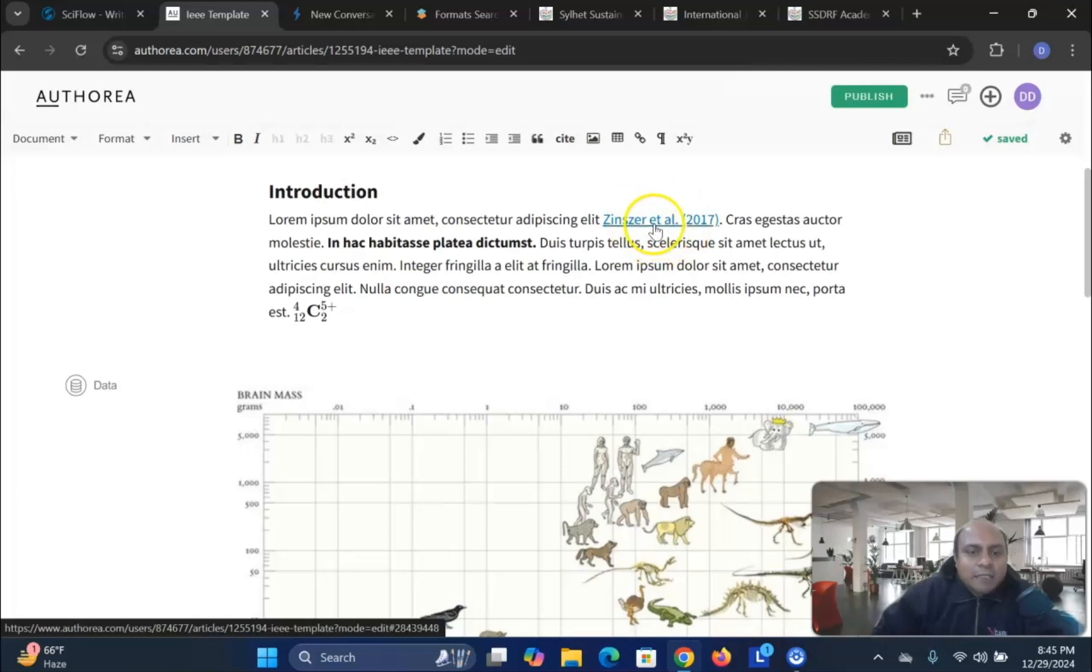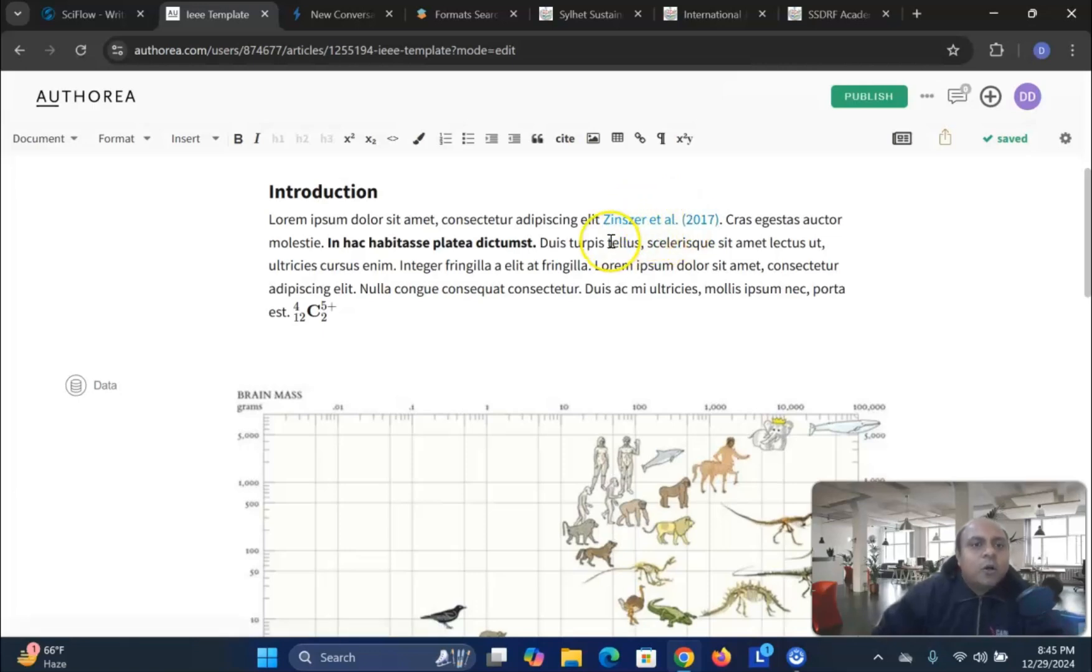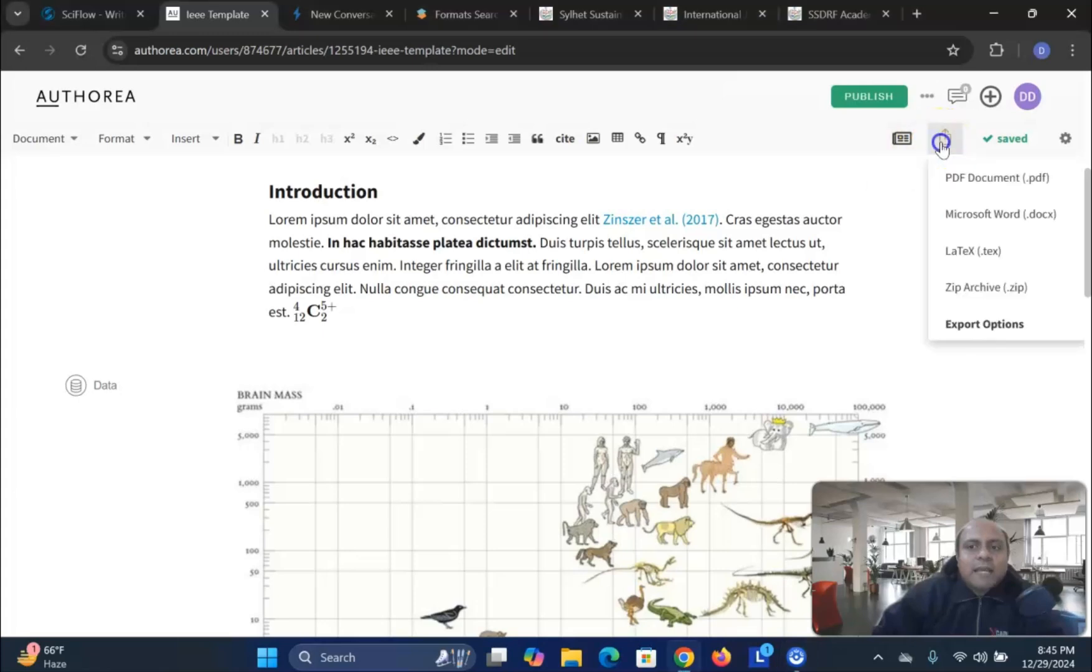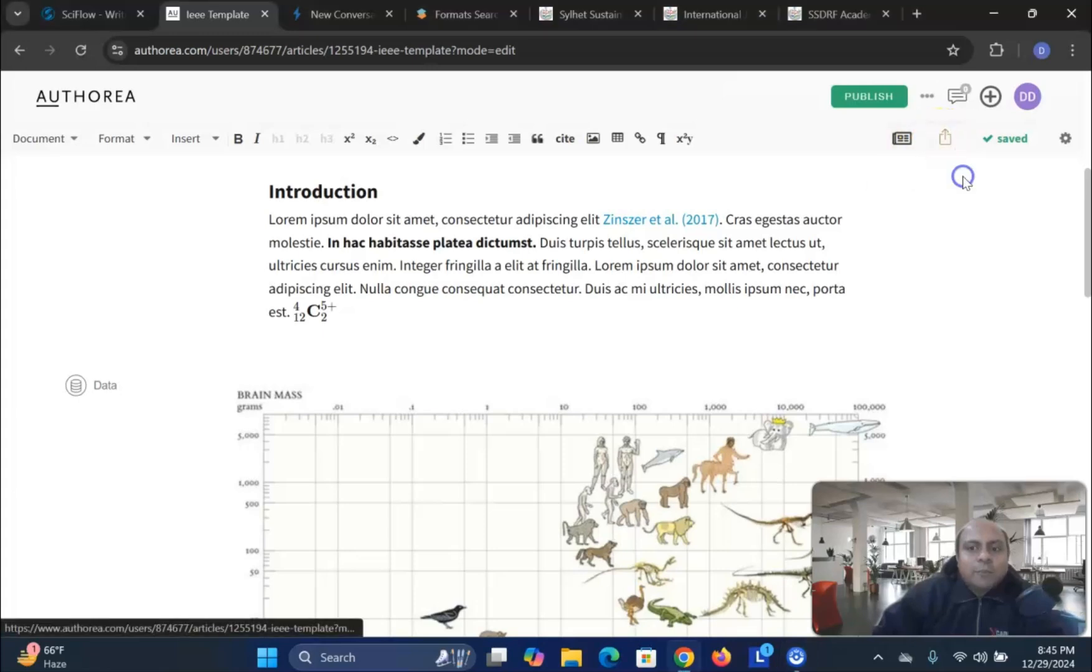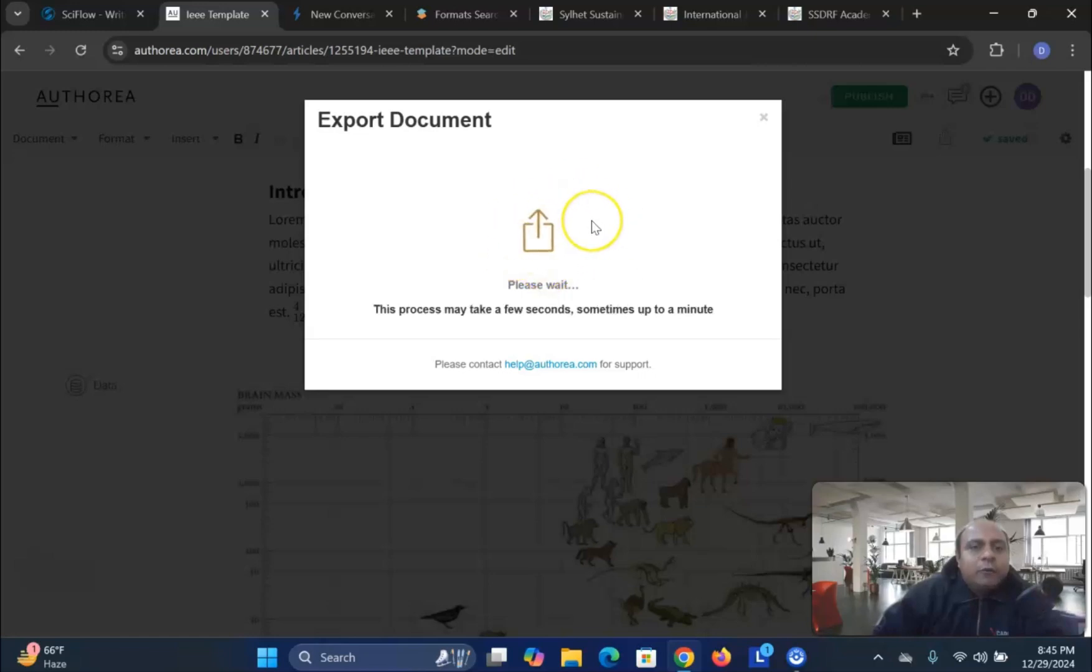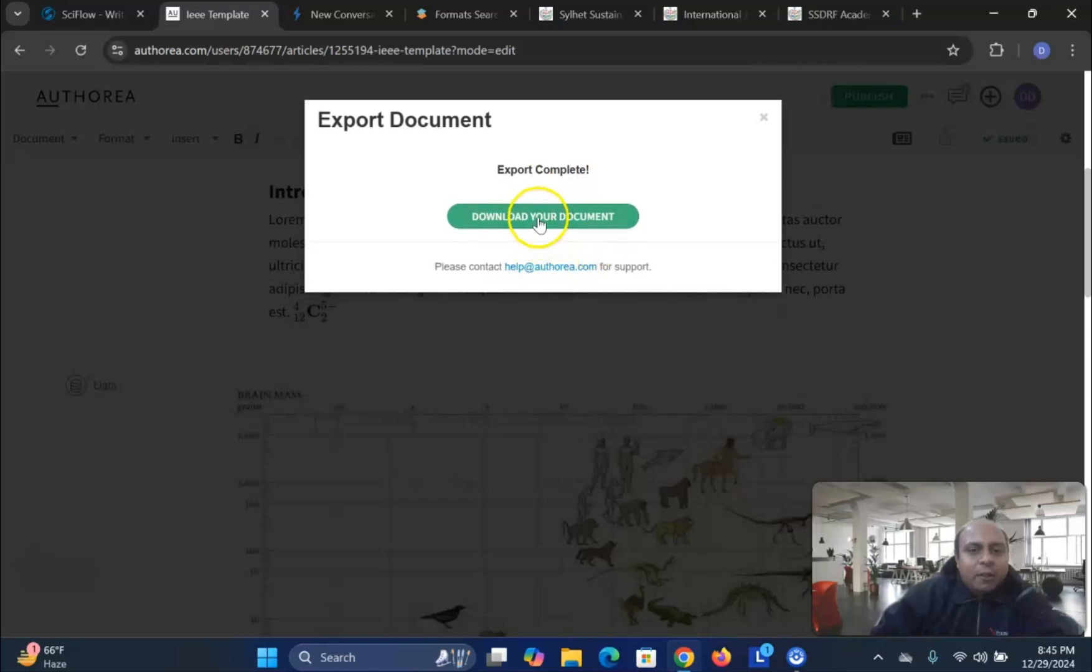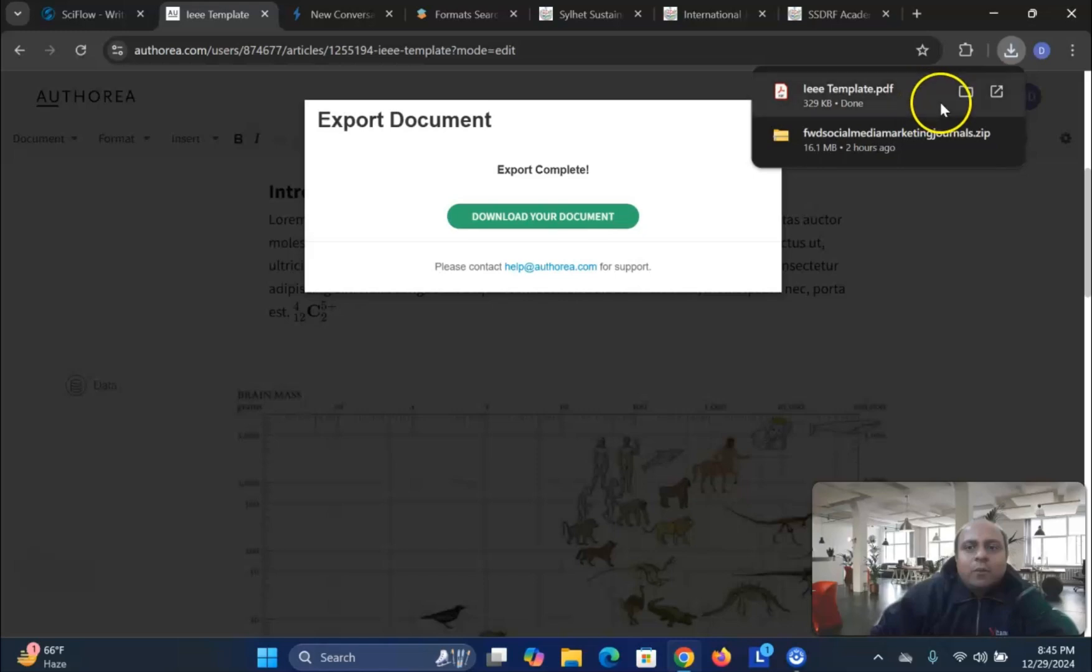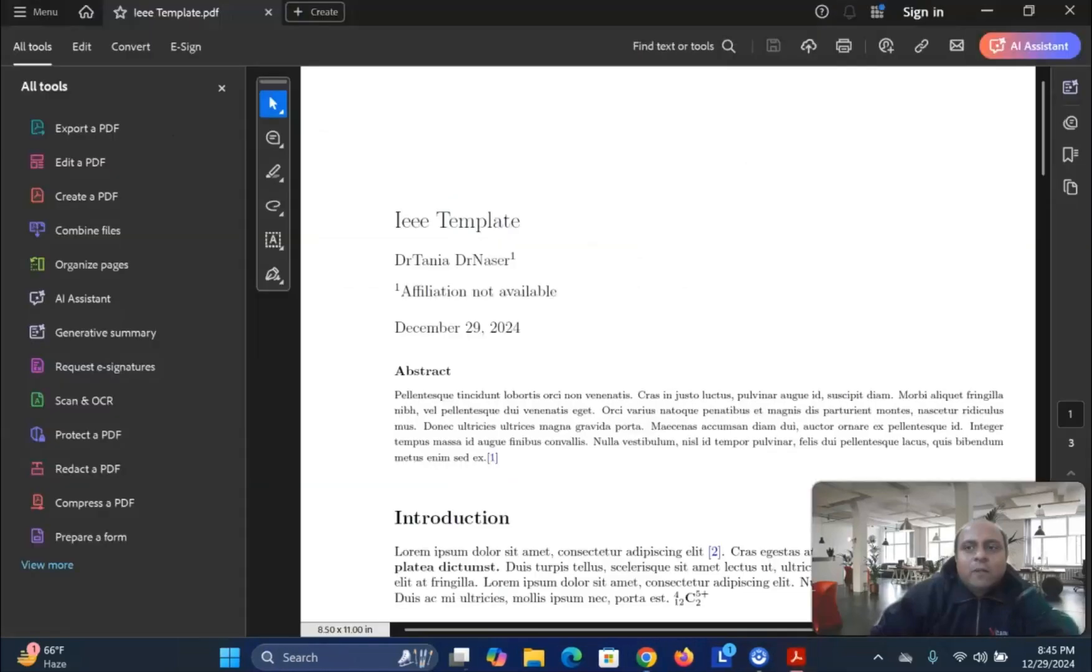Once you add the citation and once you write the whole article using the Authorea IEEE template, you go and see that how to export this information. So you can see the export information. I want to export it in the PDF version. So now it will show you in IEEE format the PDF version that I recorded. So download your document. The document is already downloaded.